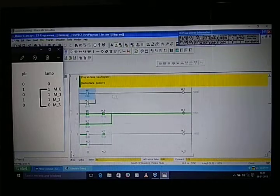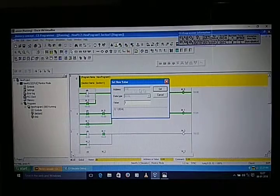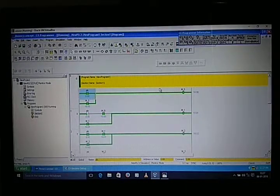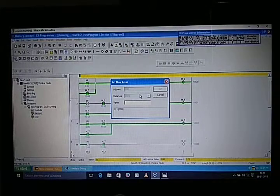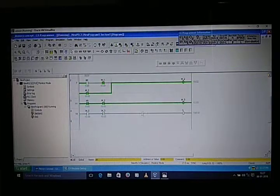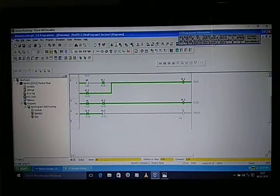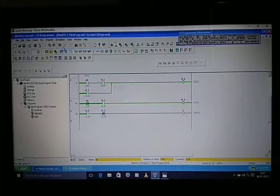When we release the push button, our output will still remain on because we did latching. When we give input again it will still stay on. But at last when we release, it will now turn off because M3 is on and it becomes NC to the NO contact — and that's why the output is off now. This was our memory concept.